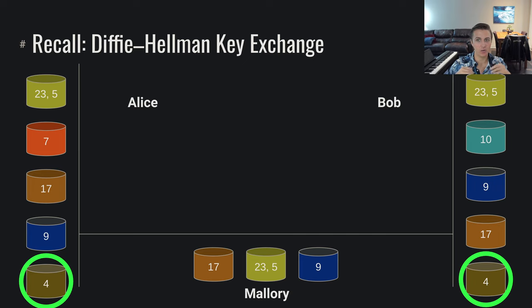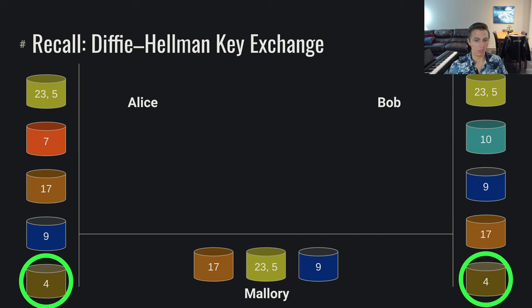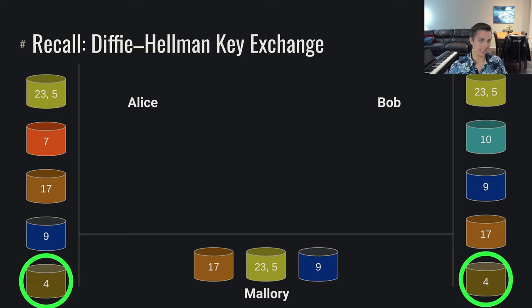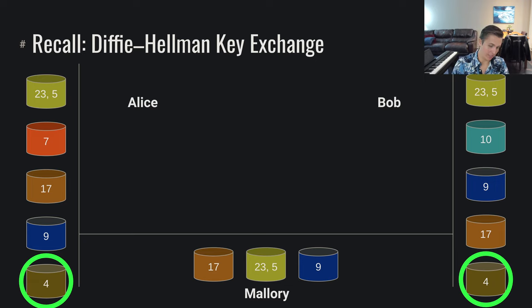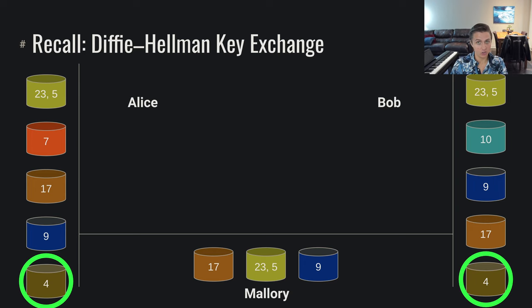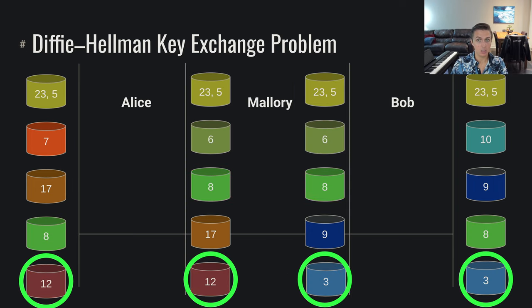Let's say Mallory is sitting directly in between Alice and Bob not just in a listening sense but in an active sense where Mallory can start manipulating those messages during the key exchange. Turns out this is a massive problem.